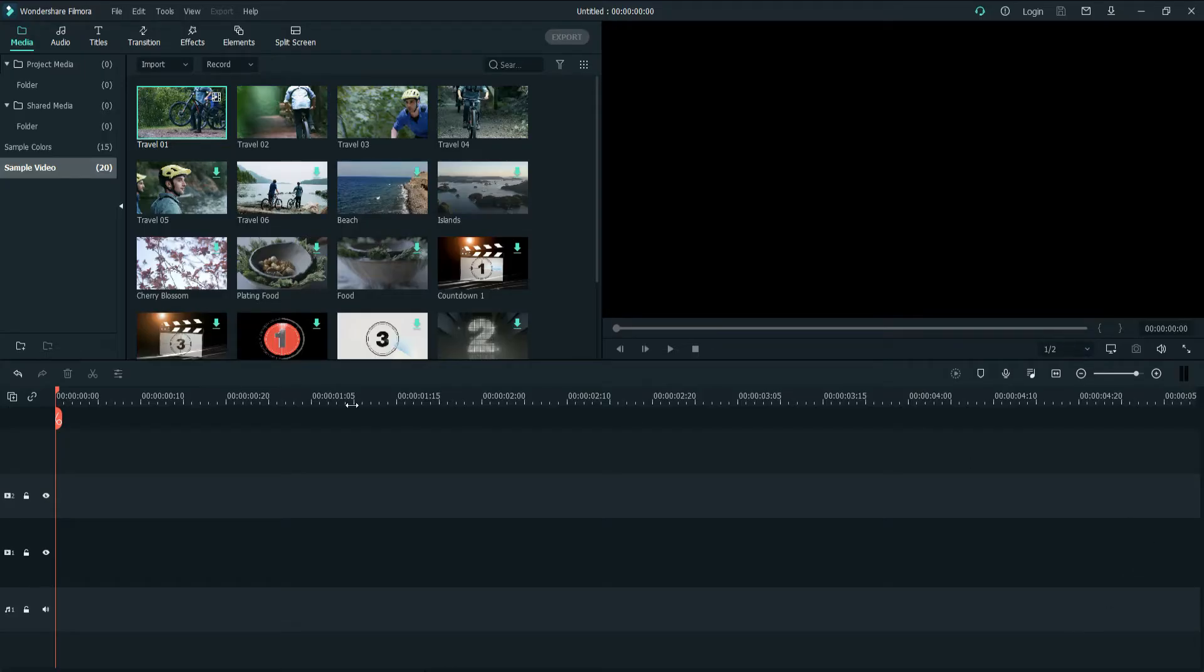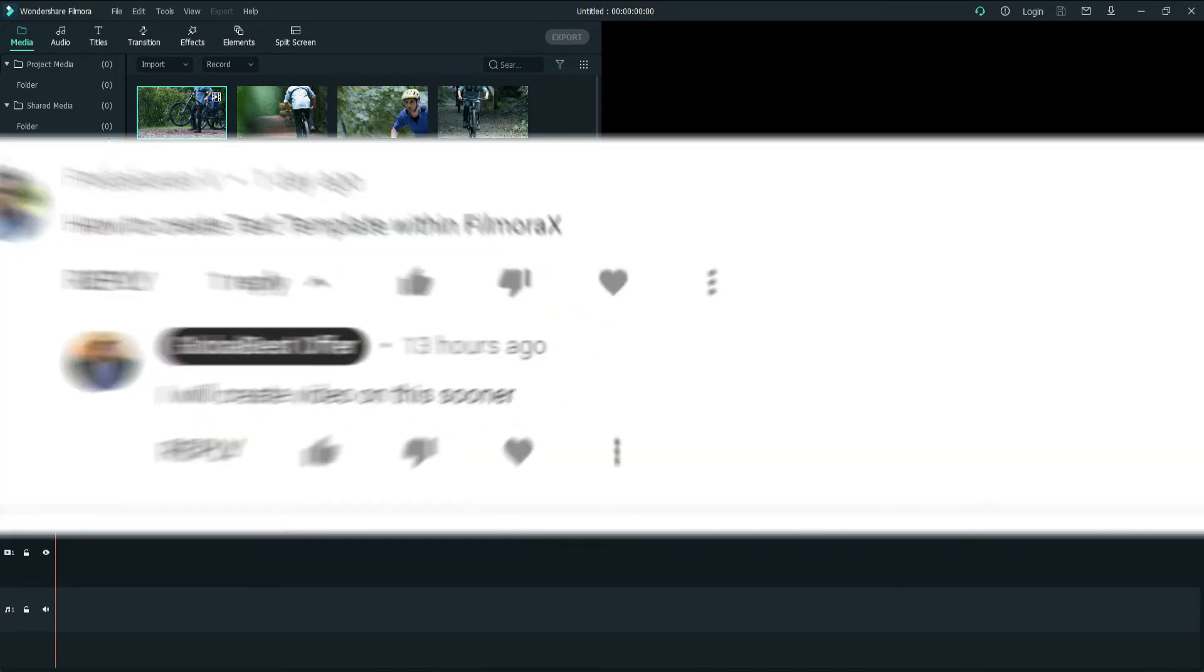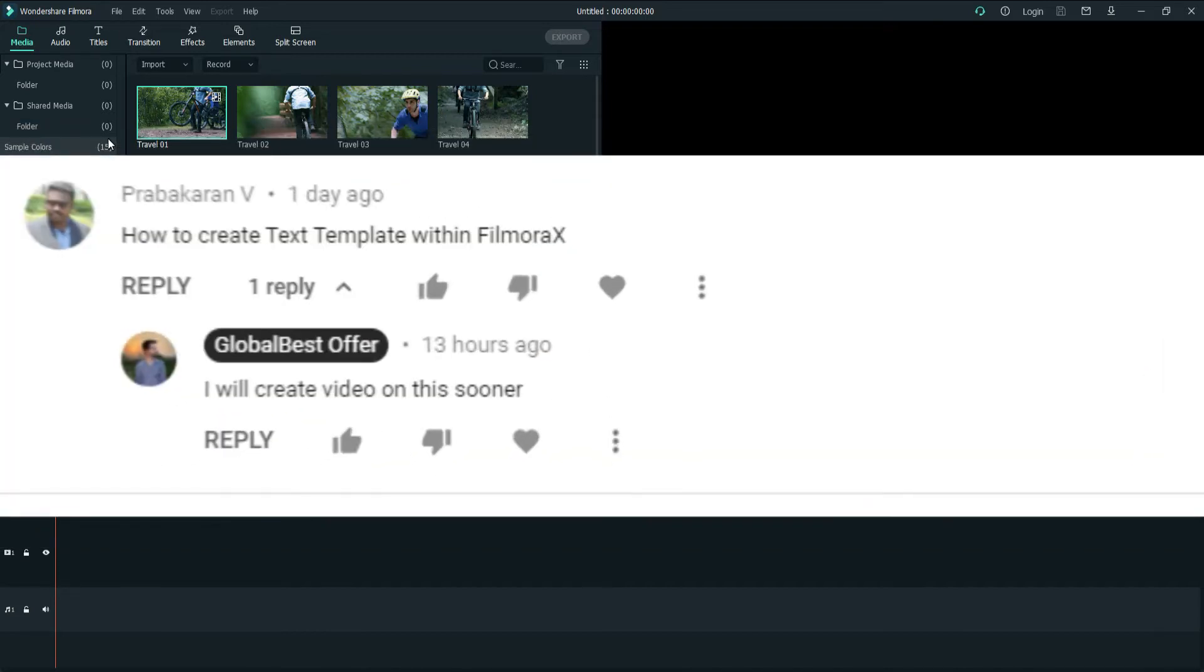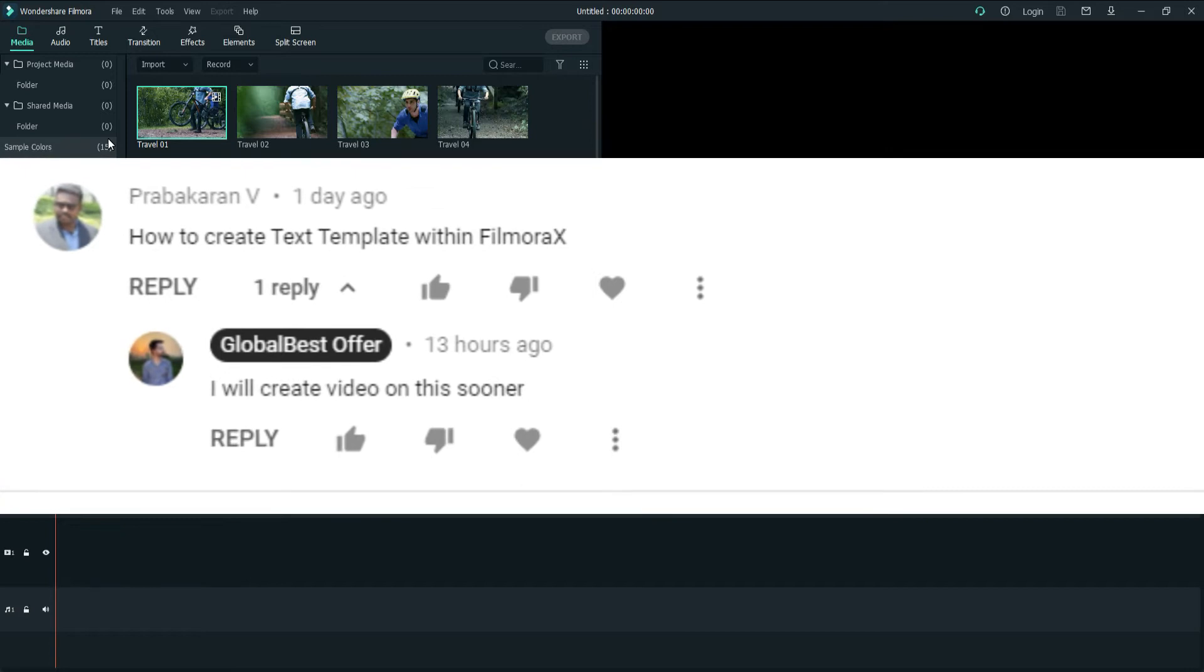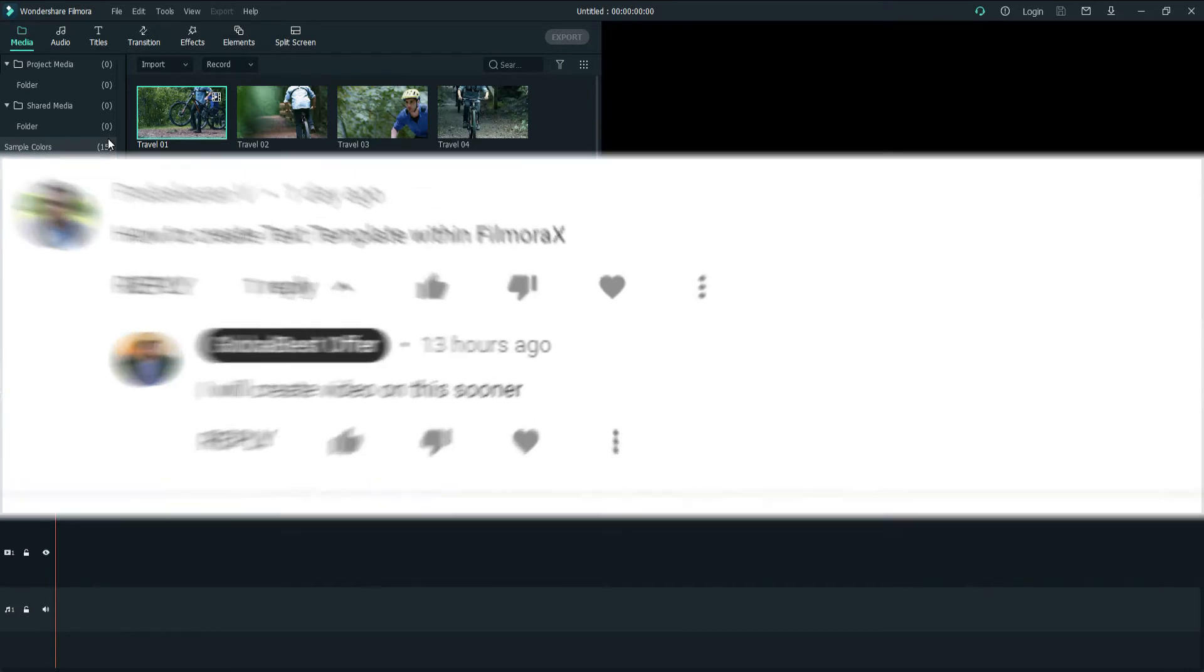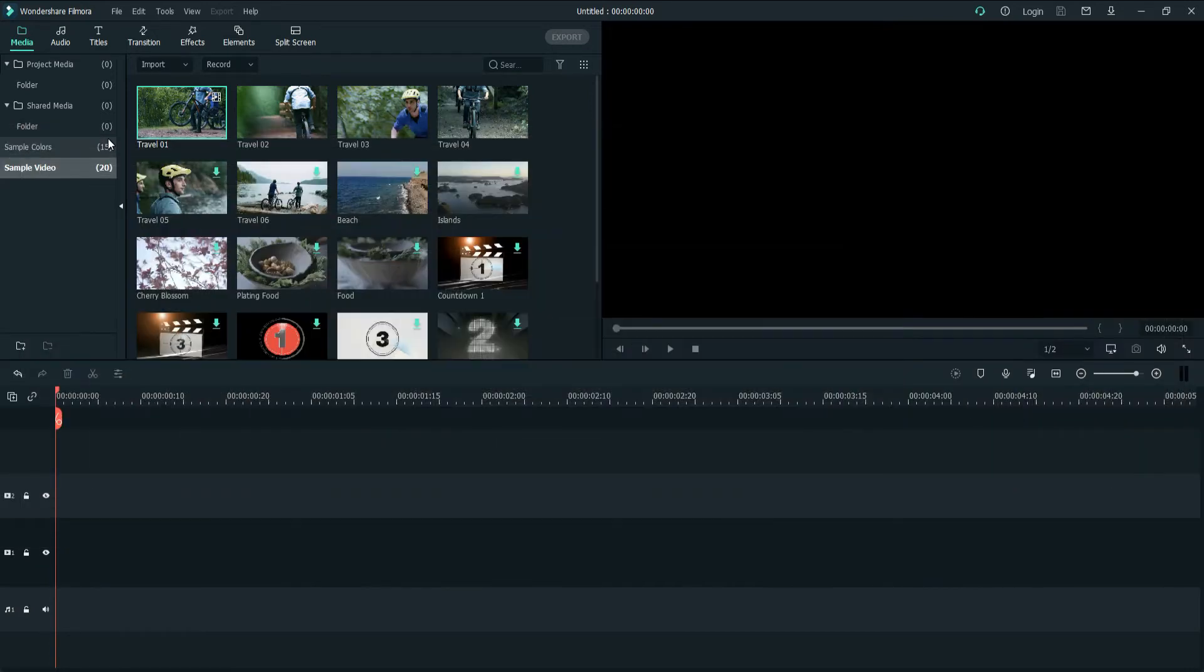Hi, welcome everyone. In today's video, one of my subscribers asked me how we can build a custom template inside Filmora X, so I'm creating this video.